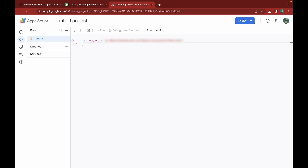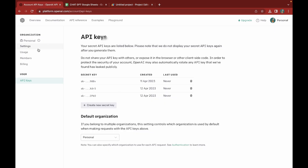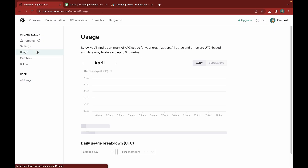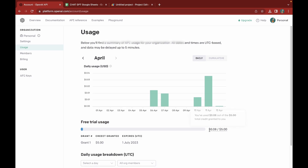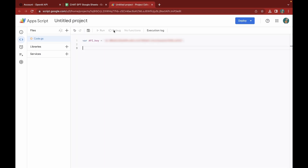To check how many requests you've made, you can go to Usage and see the number of requests sent. You get a five dollar free trial usage, so you can monitor it there. Now I'm going back to my Google Apps Script code.